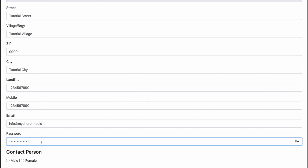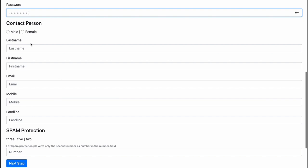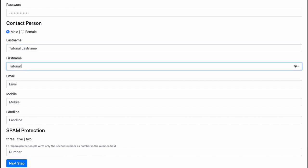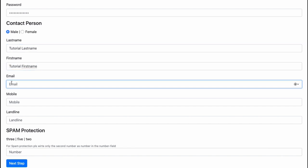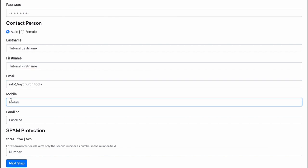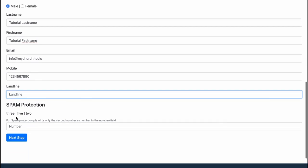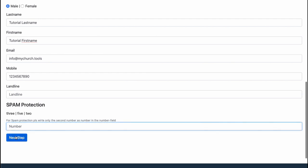Then I need a contact person. That's Tutorial last name, Tutorial first name. I choose the same email address and also I have a mobile phone number. I don't have a landline, let's leave this blank. And there is a spam protection. I have to write the second number as a number, so in this case it's five. And I press next step.